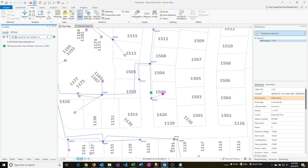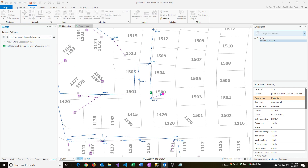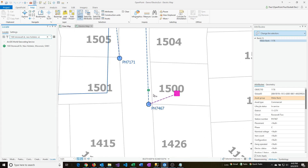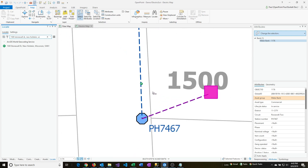Esri goes out to its address database and tries to find that address. And sure enough, it marked the map here with this A — that's where it located that, which is just outside our parcel.